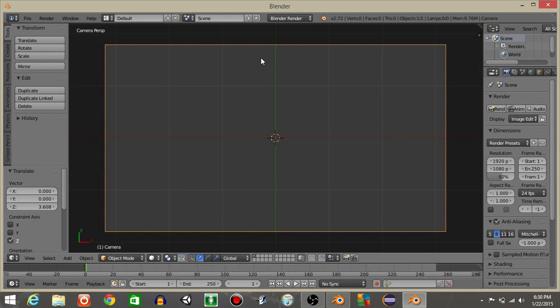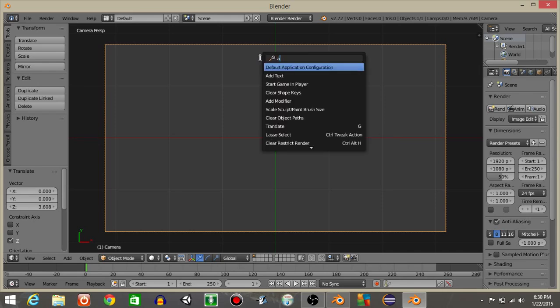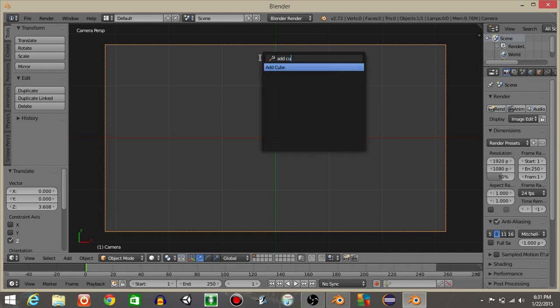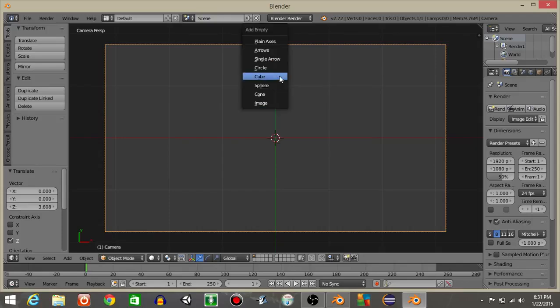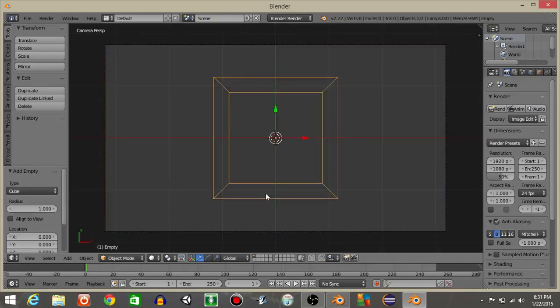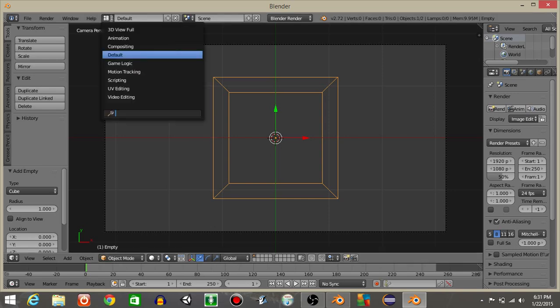From this angle, let's do spacebar and then add an empty. Add an empty and then add a cube. We should have our empty right in the middle.